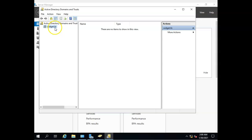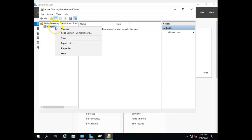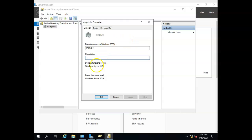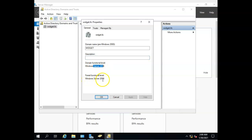Let's go over here to our Active Directory Domains and Trusts. I'm going to right-click on there and click Properties, and you'll see here that this is a domain functional level of Windows Server 2016 and a forest functional level of Windows Server 2016.